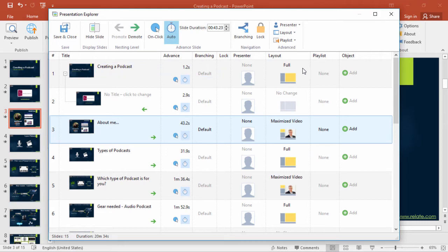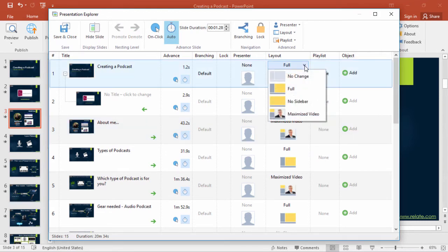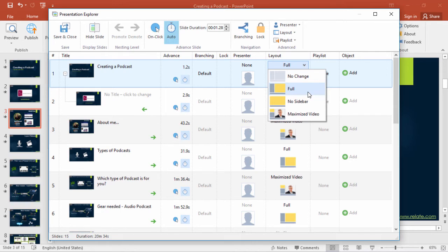Here in the Layout column, you can set your player to automatically switch the layout for whatever slide you want. The Full layout shows slides and presentation videos side-by-side, the No Sidebar layout shows maximized slides, and the Maximized Video layout is self-explanatory.